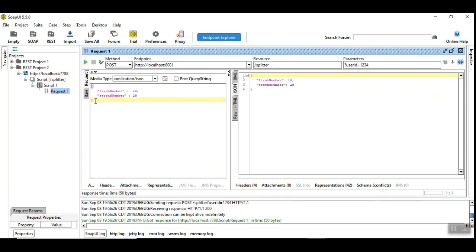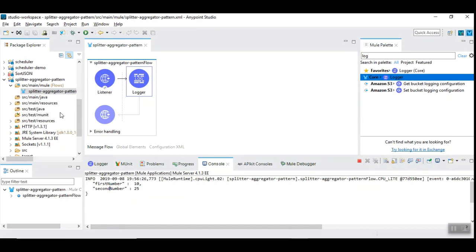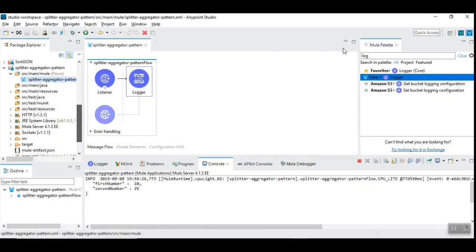The JSON contains two parameters, one is first number, another one is second number, both are integers. I am able to see the payload as a response here. So now let's use scatter gather.